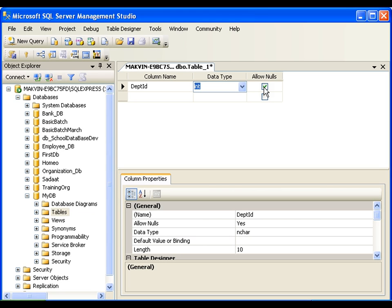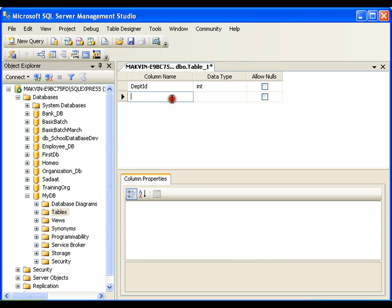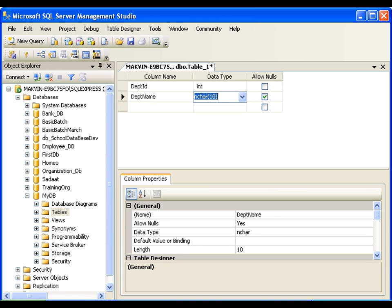Allow null is checked by default. Now if I have a department and I say the ID of the department is null, it is meaningless. That means if I have a department, the department ID should not be null — I'll uncheck this. I'll add Dept Name of type varchar — varchar is nothing but string in our programming language — size 50.